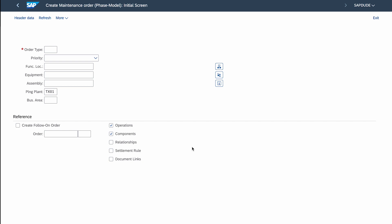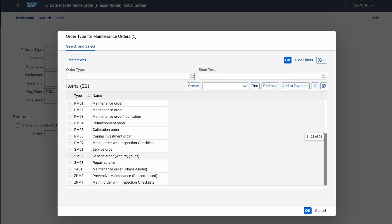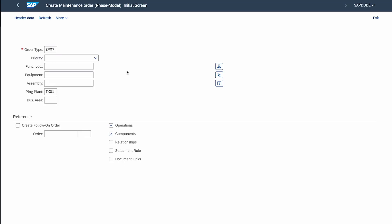Now let's jump to SAP. I'll shorten the process to the minimum — instead of creating a full maintenance plan, I'll just create a simple work order so I can quickly show you how the checklists are generated. First I have to select the order type relevant for inspection checklists. In my case it will be order type ZPM7; in standard SAP you will have PM07.